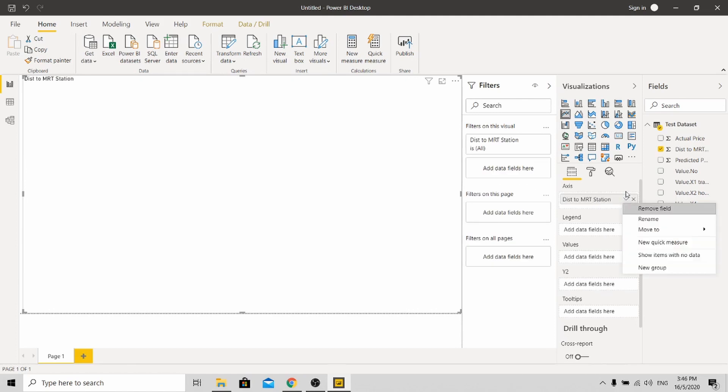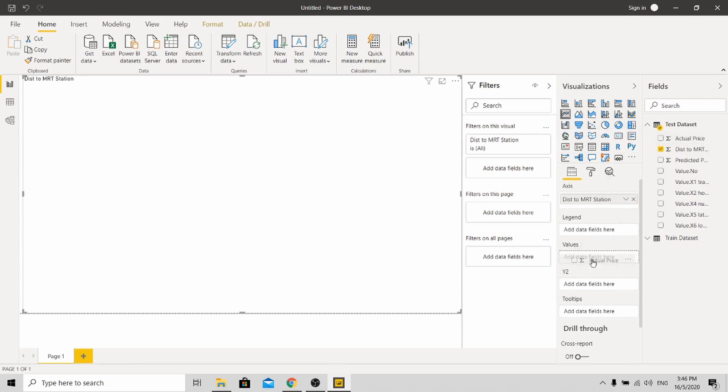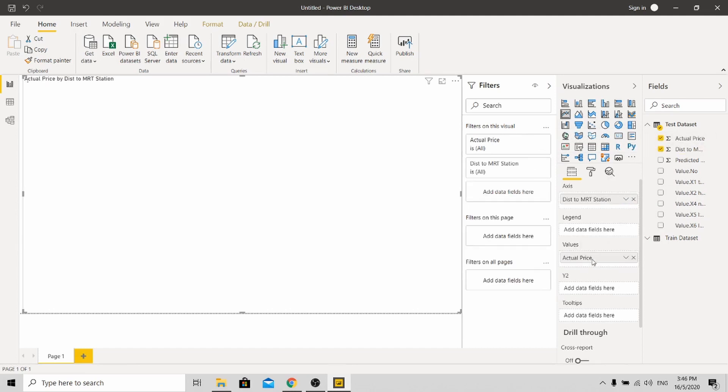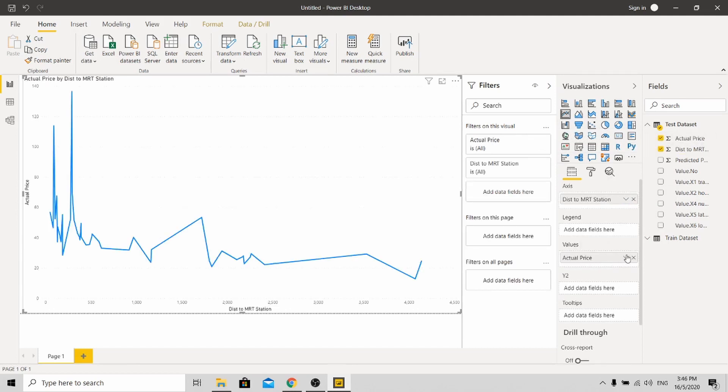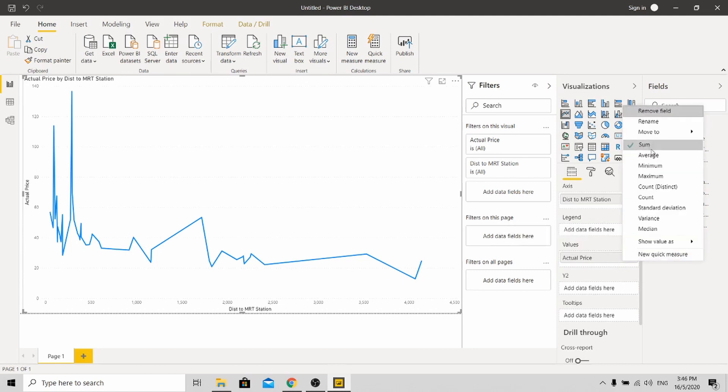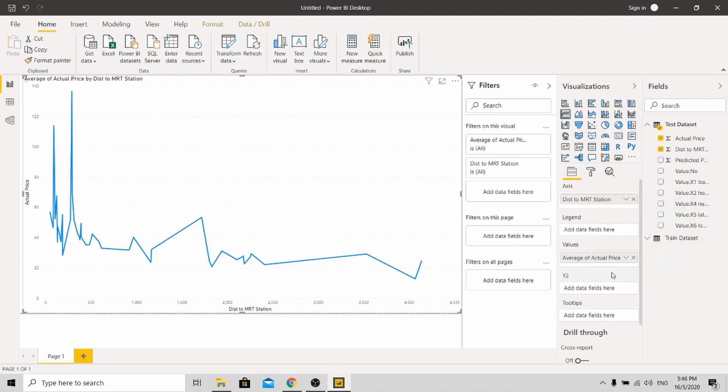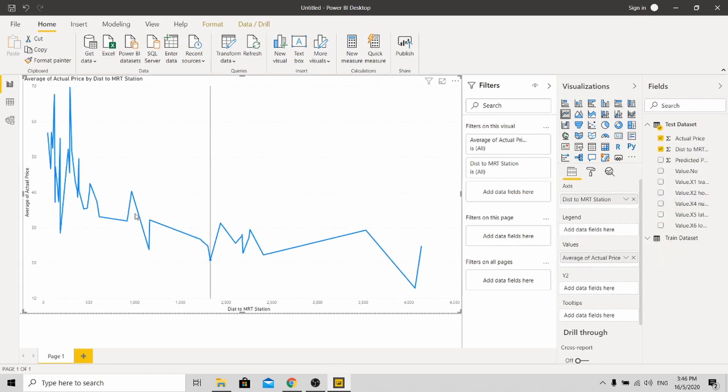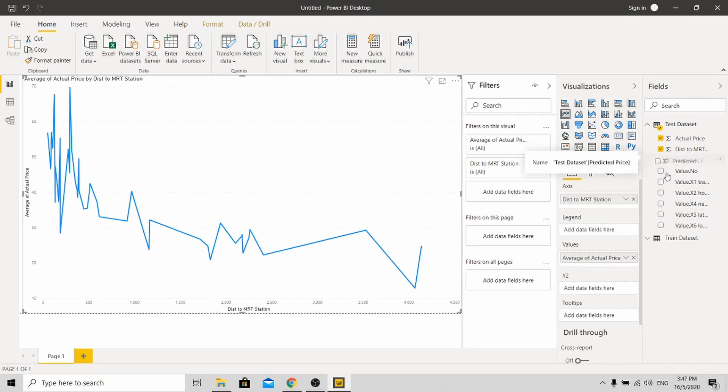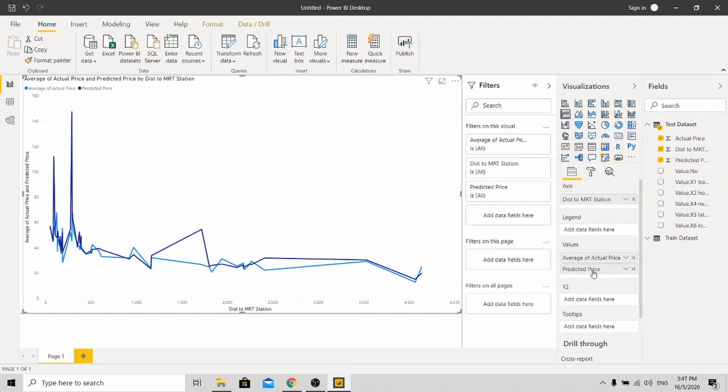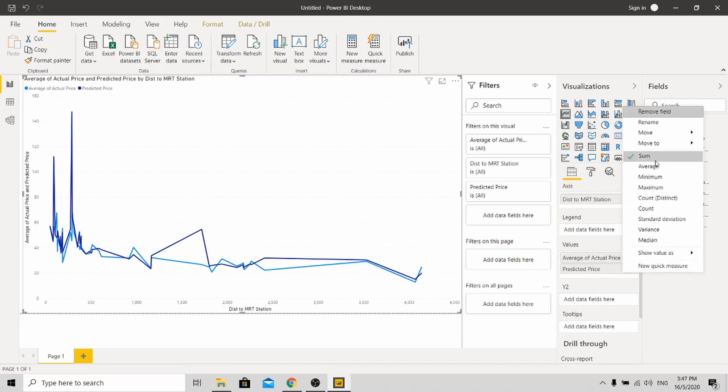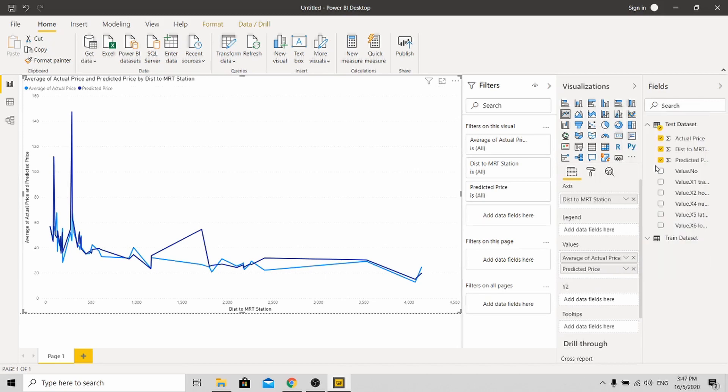Make sure, over here. Then for the Y axis, I'll be using the actual price. So what I need you to do is to make an average of the actual price over here. And next, put in the predicted price and change it to average.